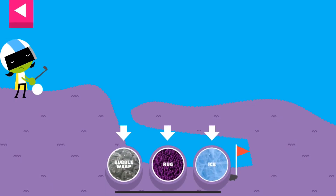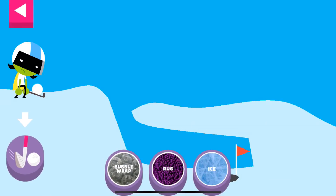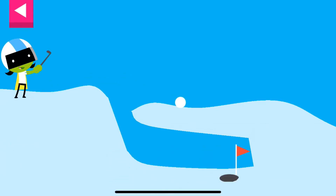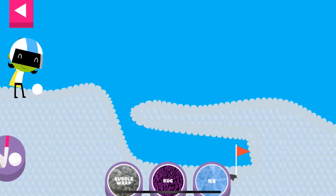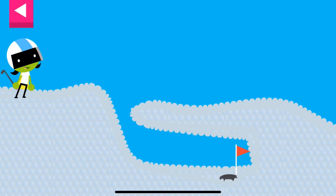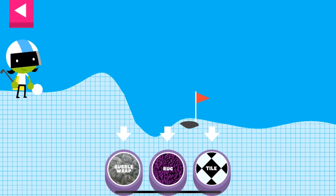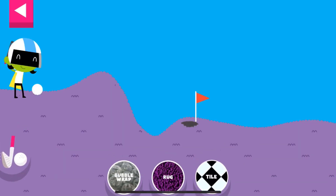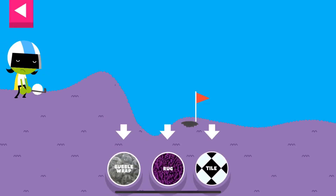The ball went too far — try another surface. Ice. The ball went too far. Try bubble wrap. Rug.